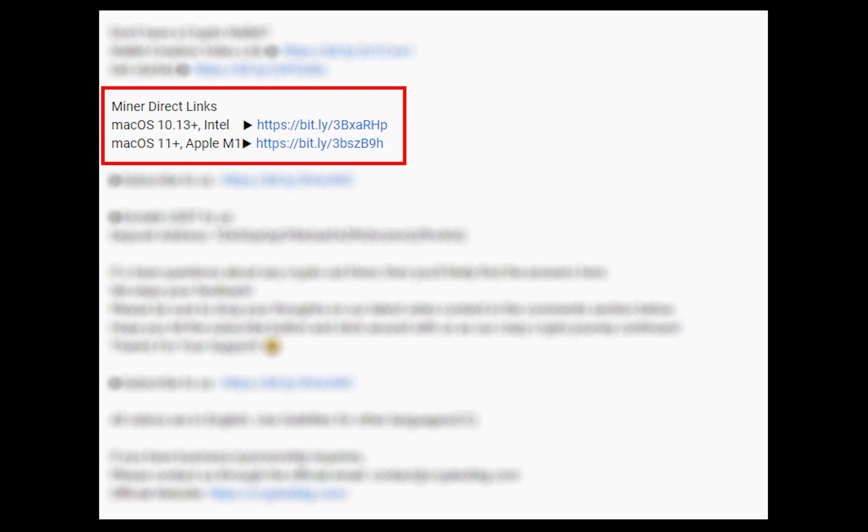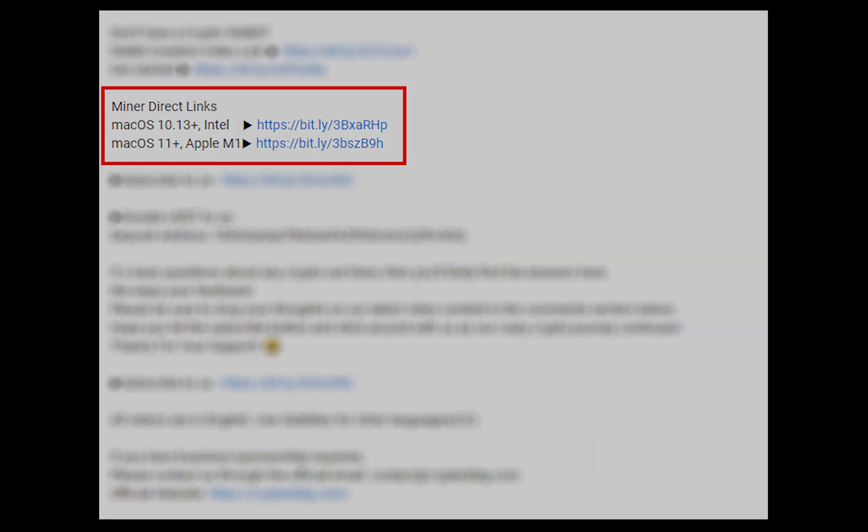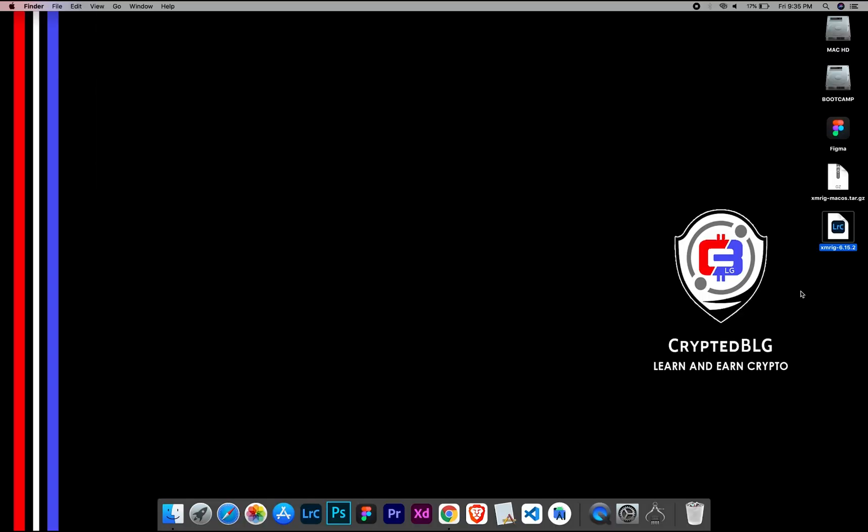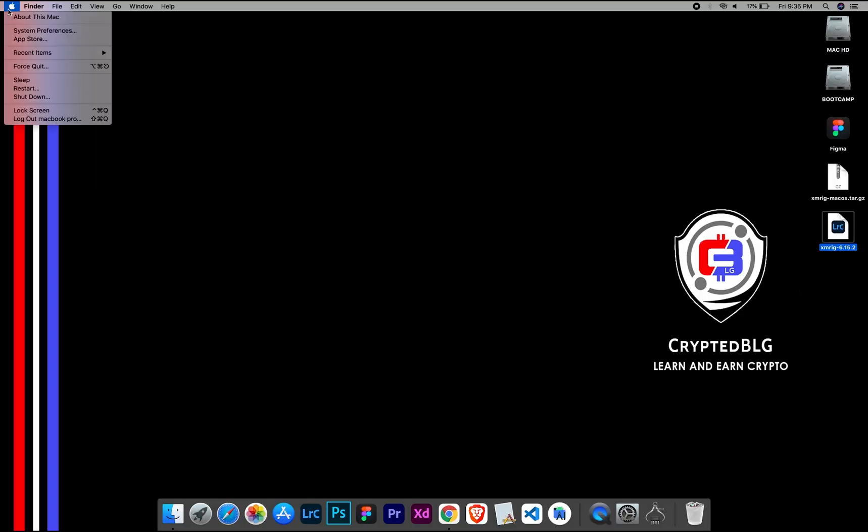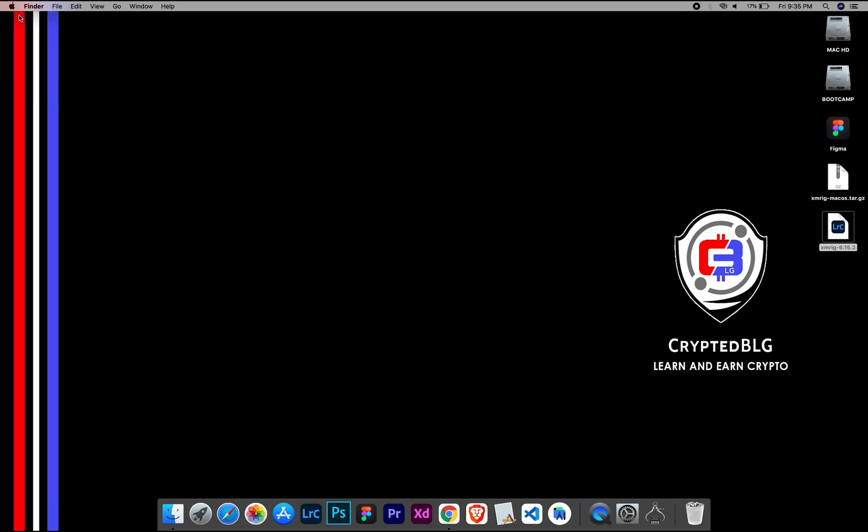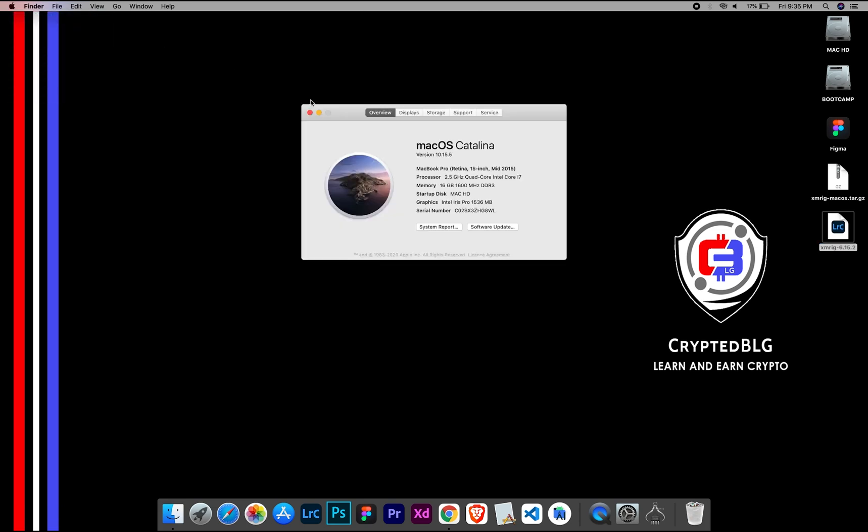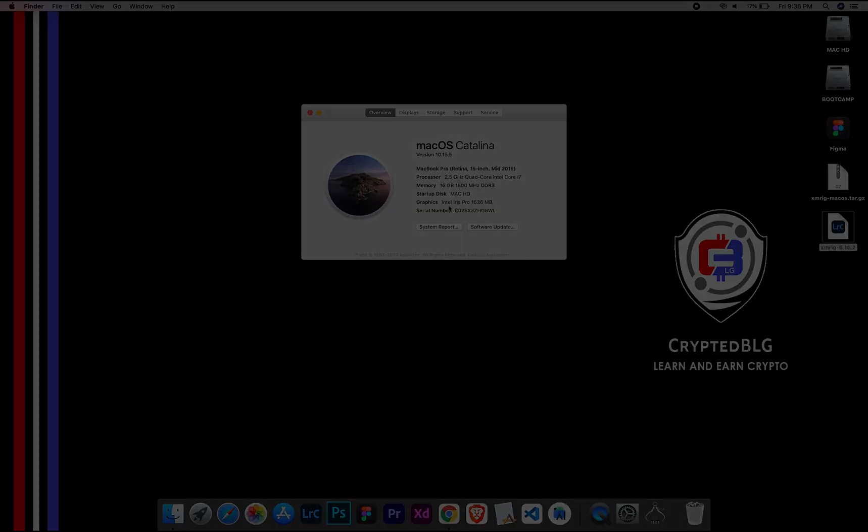Choose the suitable one for your Mac. To check the compatibility, go to the About section here. Here you will see your operating system version. Here you can check the type of graphics in your Mac, whether it is Intel or Apple M1.